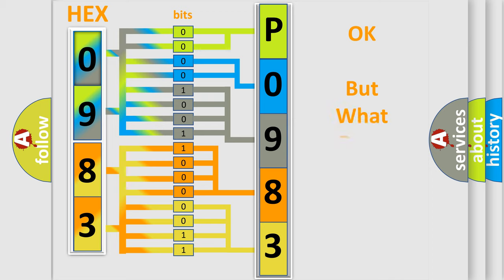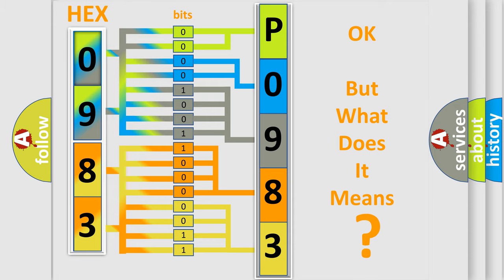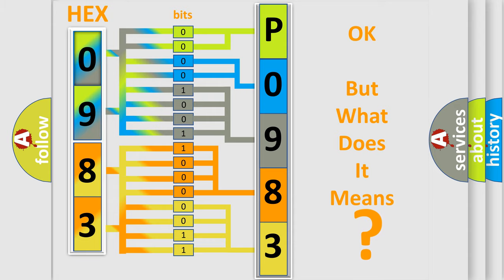We now know in what way the diagnostic tool translates the received information into a more comprehensible format. The number itself does not make sense to us if we cannot assign information about what it actually expresses. So, what does the Diagnostic Trouble Code P0983 interpret specifically?